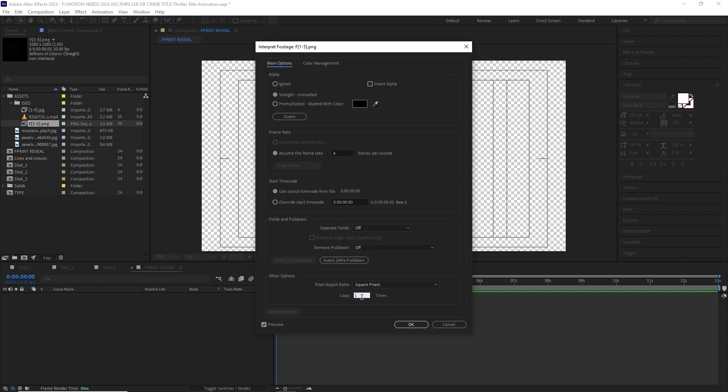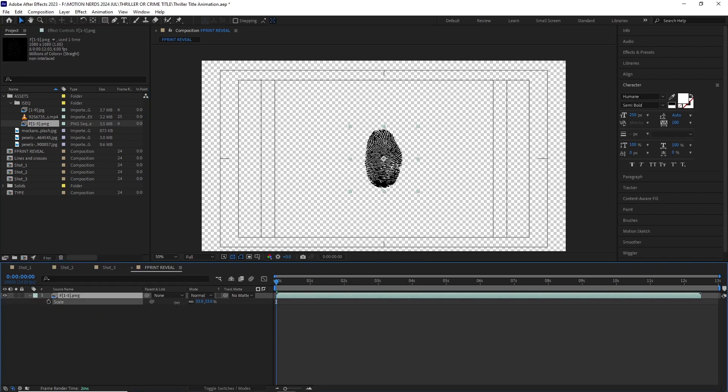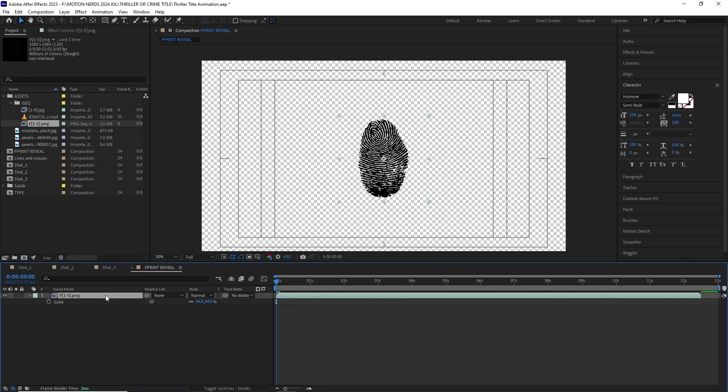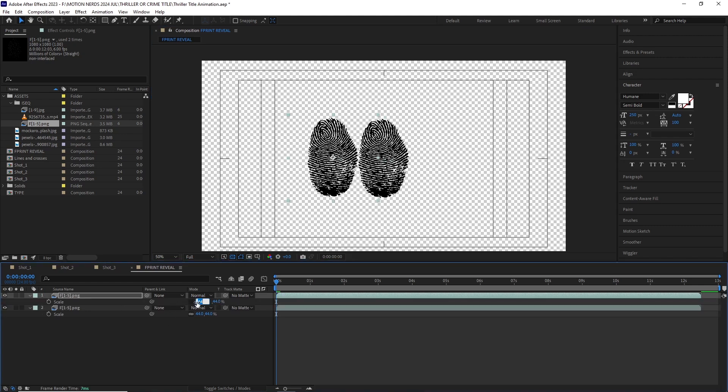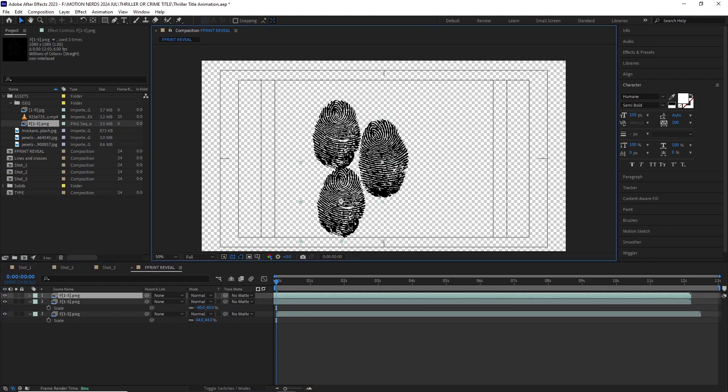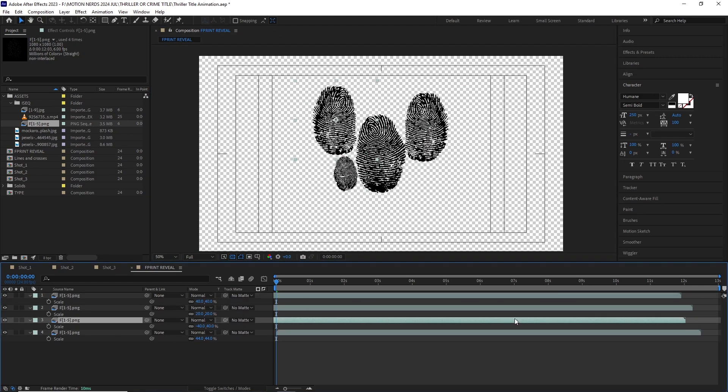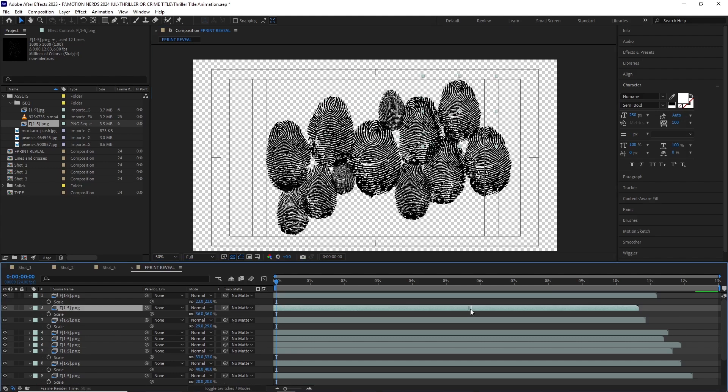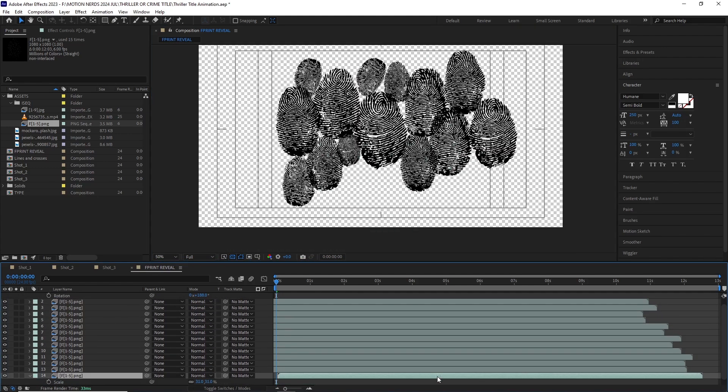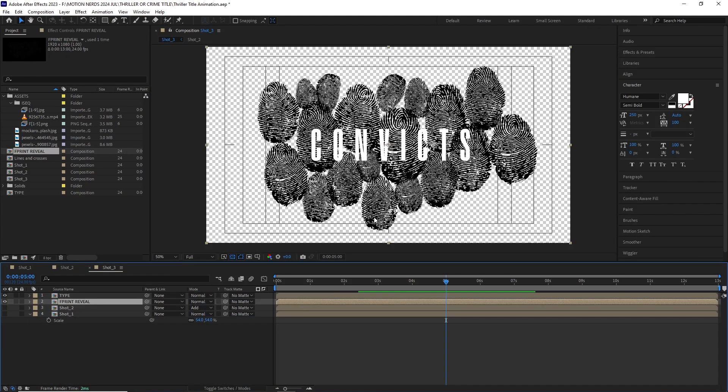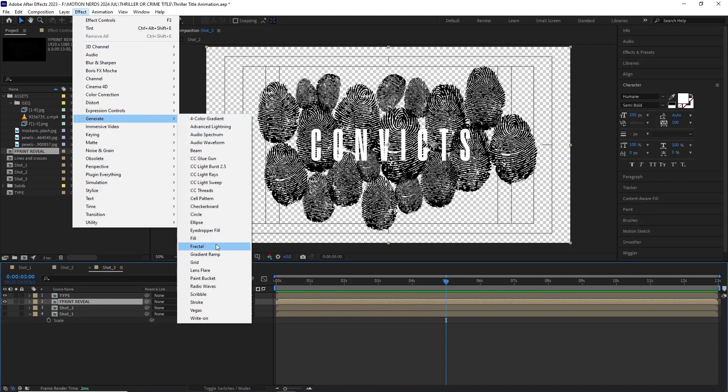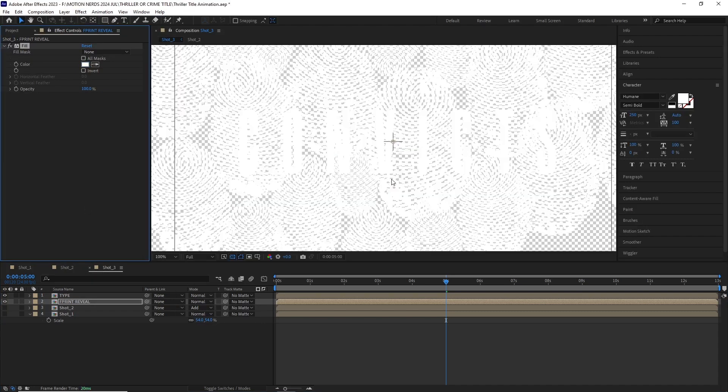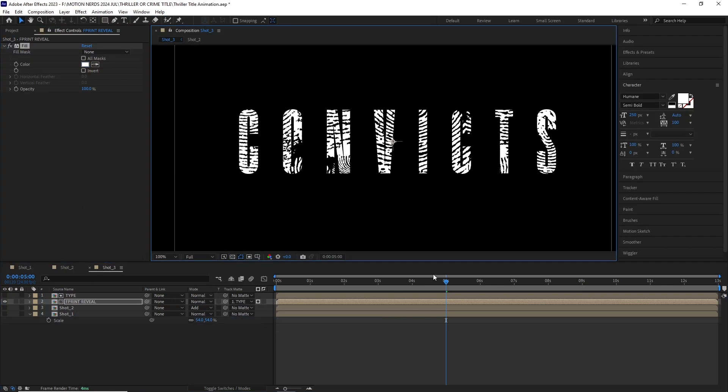I pre-comped the text layer and created another new 1080p comp. I went to the fingerprint comp and like before set the frame rate to 6 and looped it a couple more times. I imported this into the F print comp and then started duplicating it and scattering it all over the comp to basically fill it.